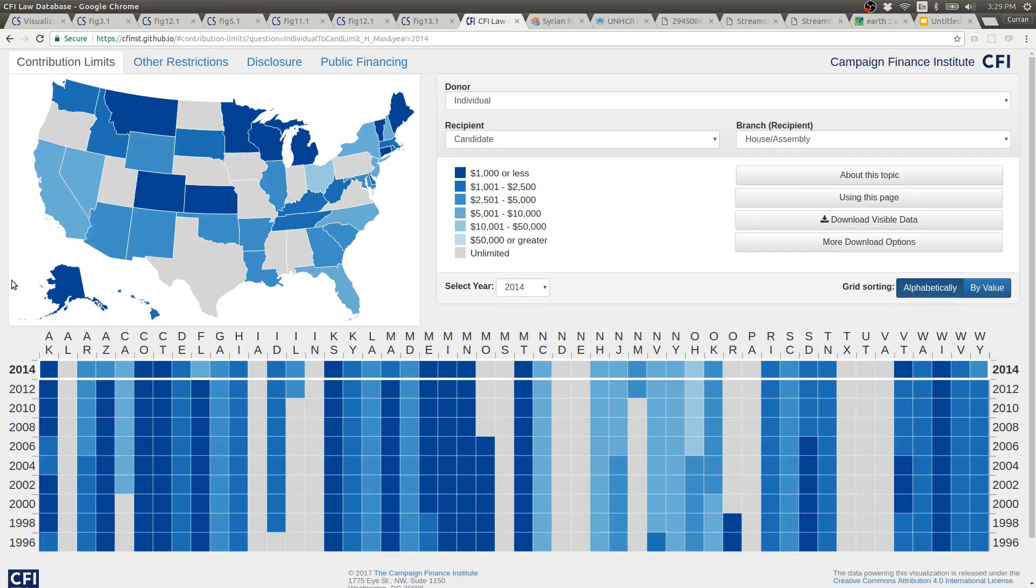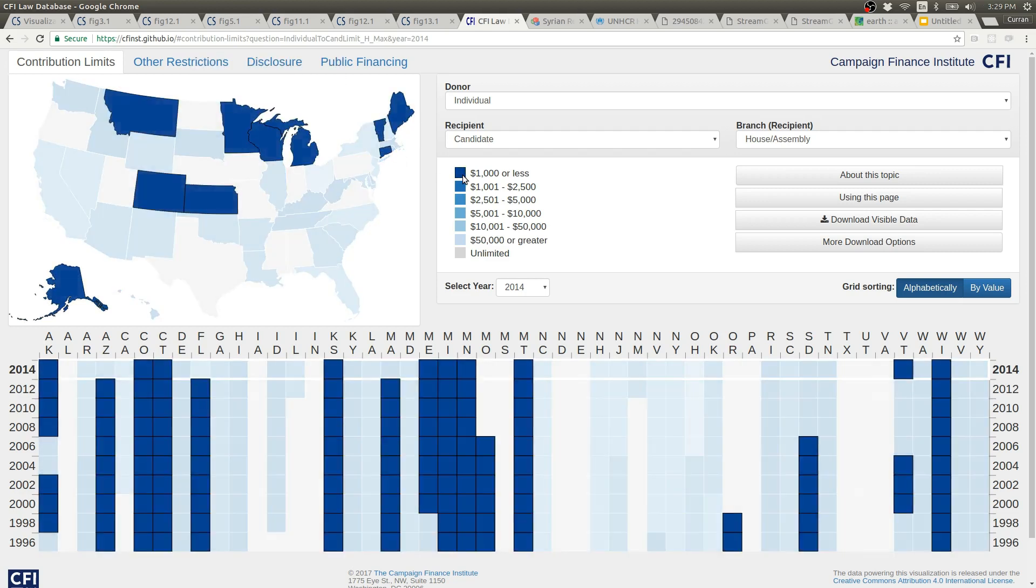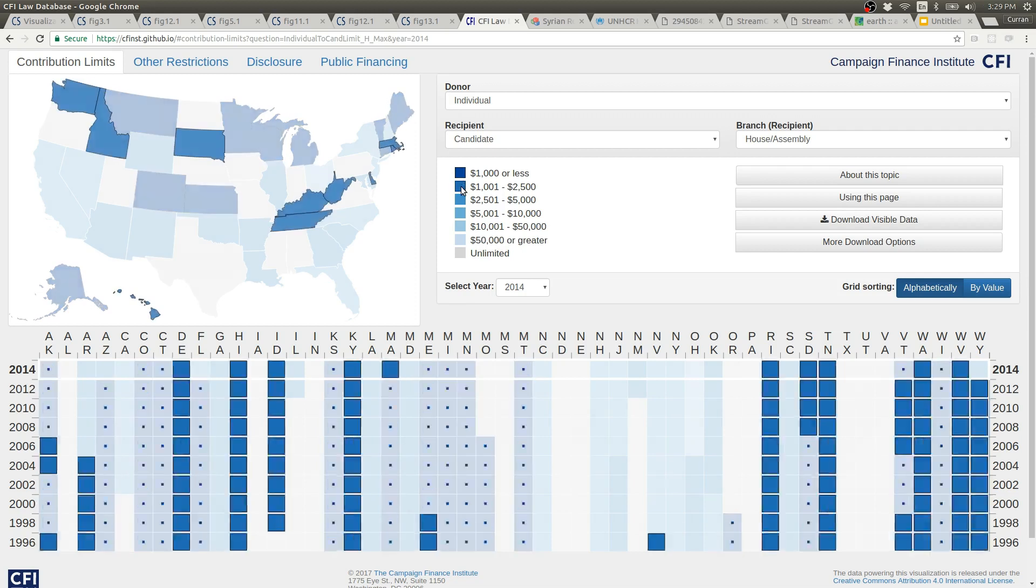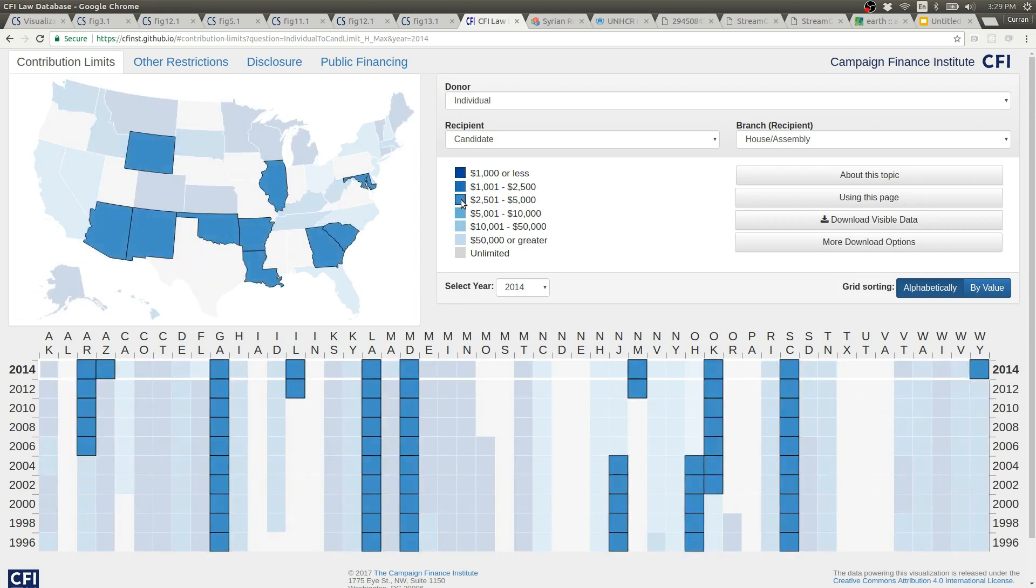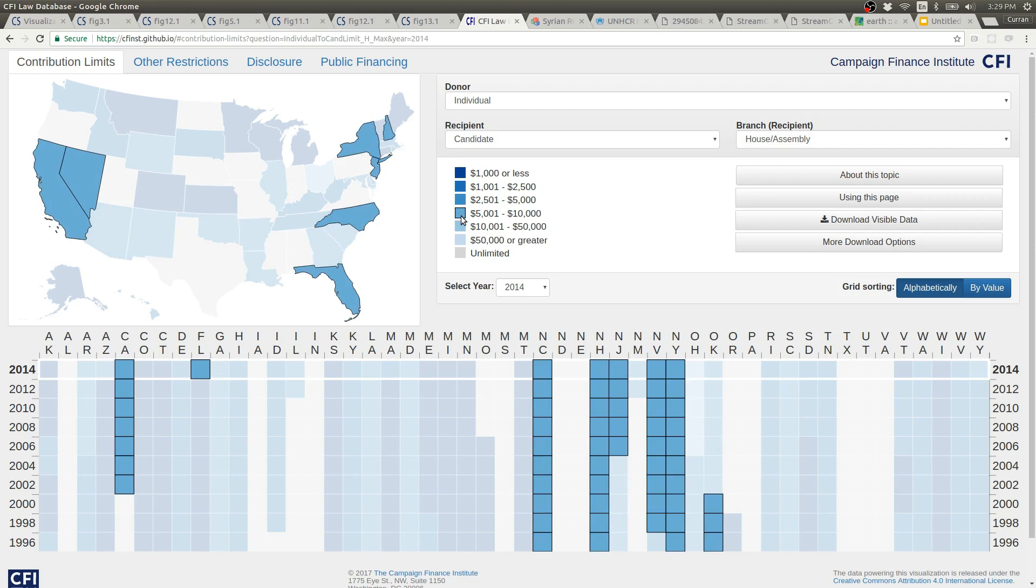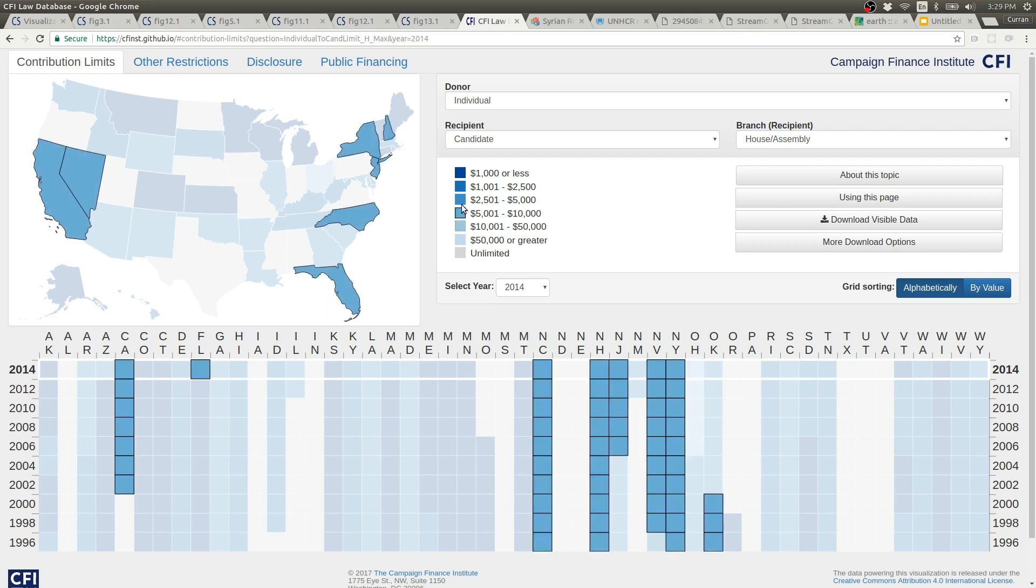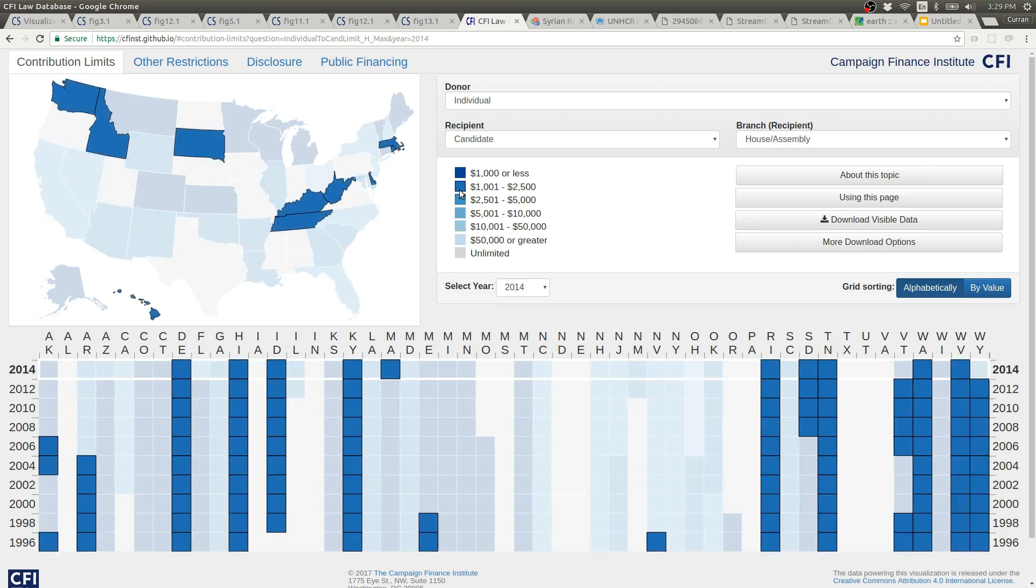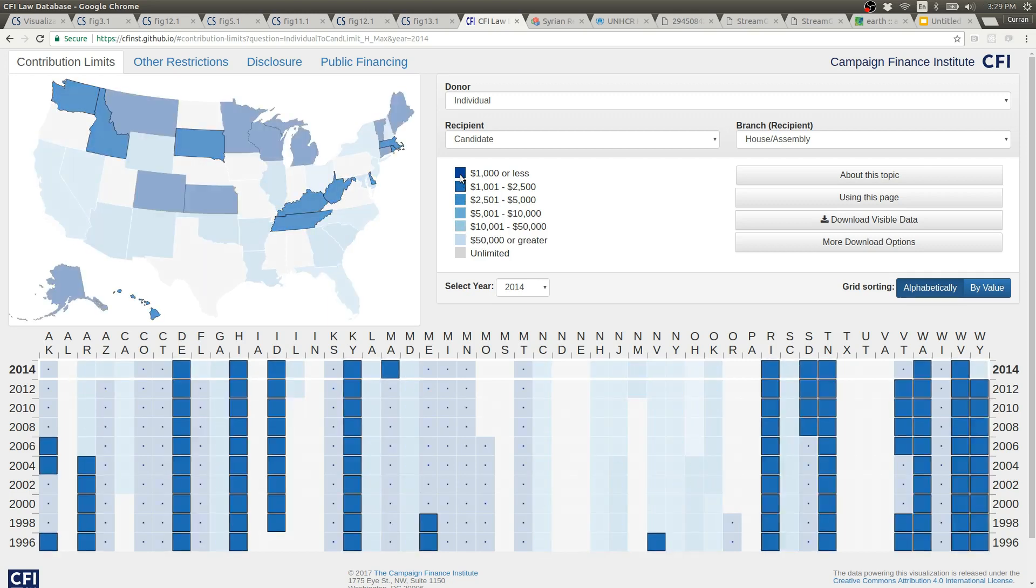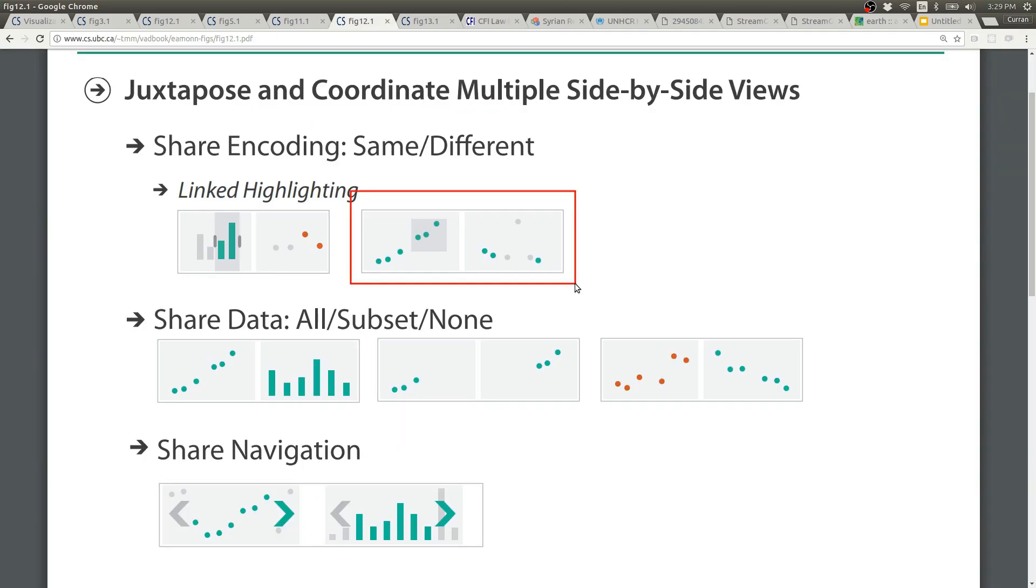Here's a project I worked on to do with campaign finance law. This also has tooltips. This has an interaction where you can hover over the items in the color legend. And that will cause the data to be filtered by these bins. And then the items that fall into these bins are highlighted as you hover over them. This is linked highlighting.